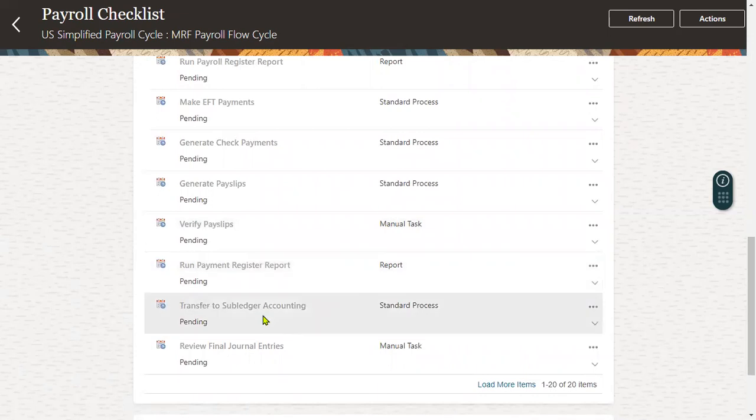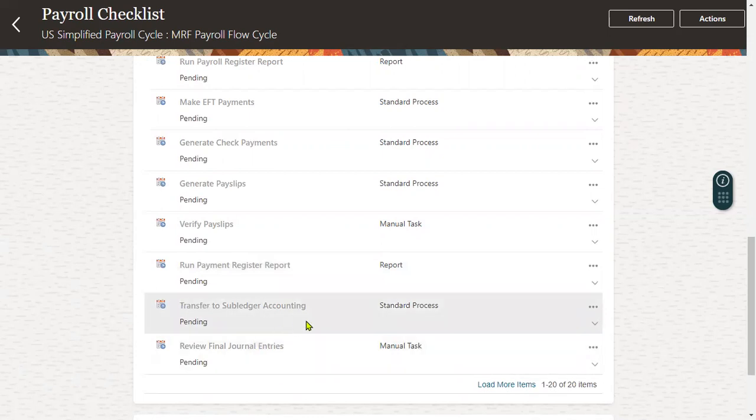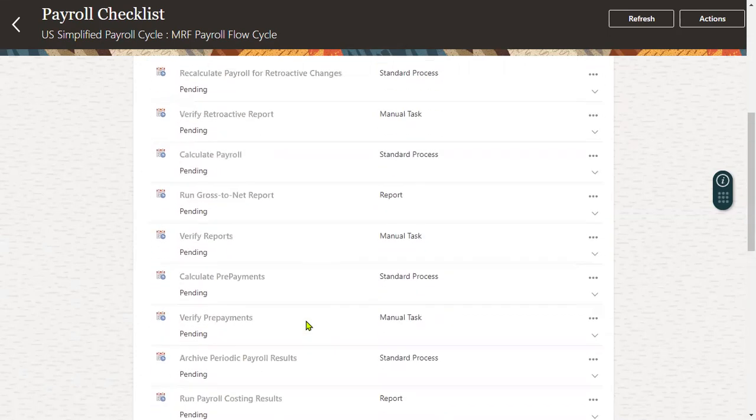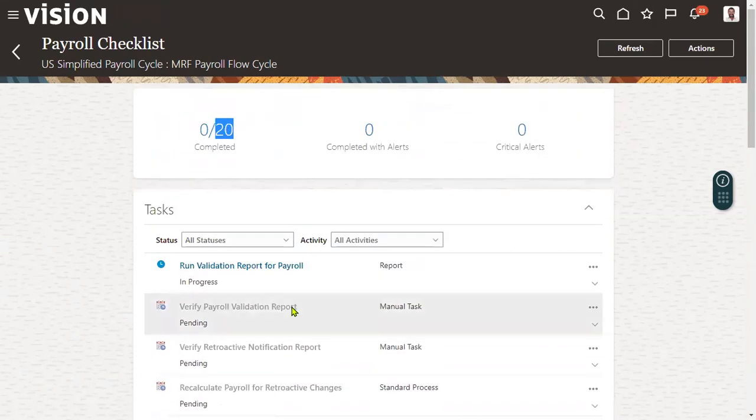And finally, run payment register report and transfer accounts to ledger, subledger accounting SLA. Finally, we'll review the journal entries in GL. So this flow we have to remember.